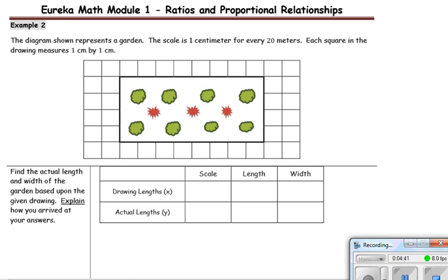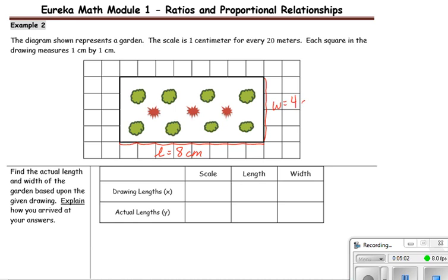In order to do this, the first thing we need to know is what are the measurements on the drawing. Counting the squares: 1, 2, 3, 4, 5, 6, 7, 8 — so we have a length equal to 8 centimeters. And the width: 1, 2, 3, 4 — the width is equal to 4 centimeters.